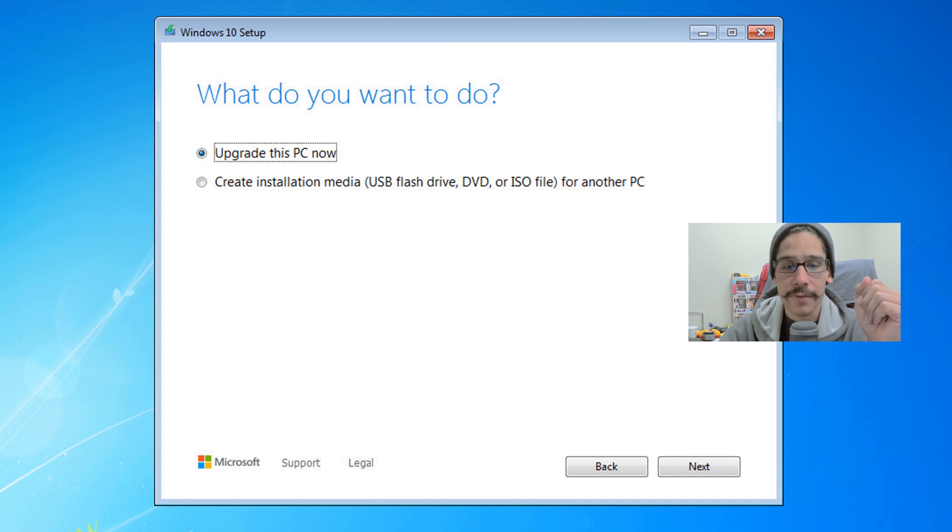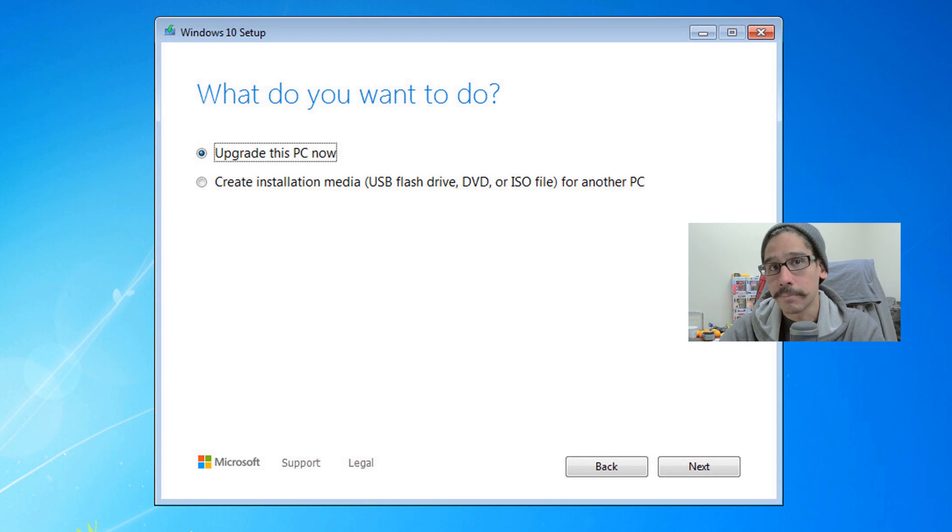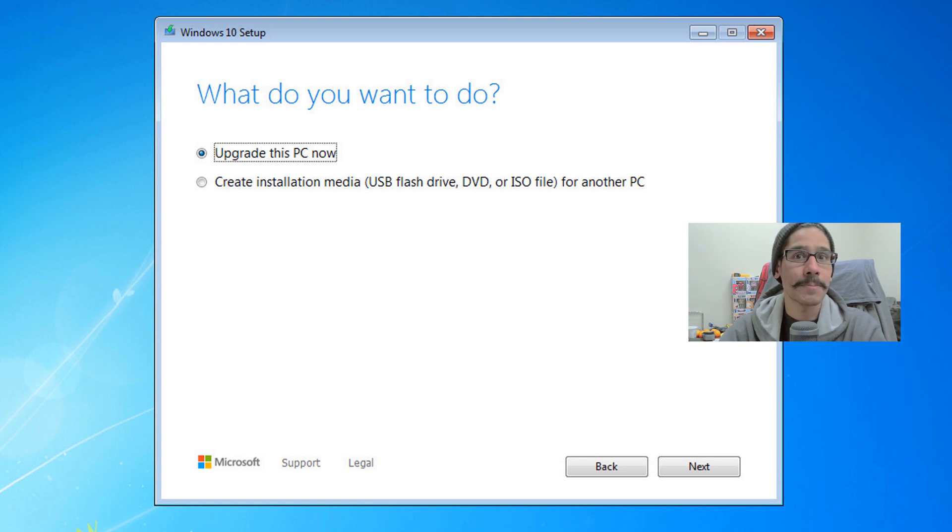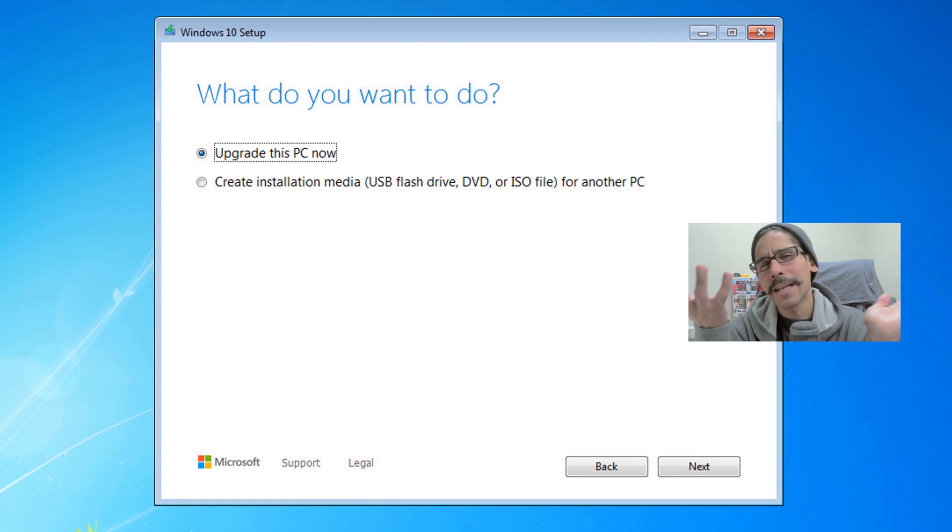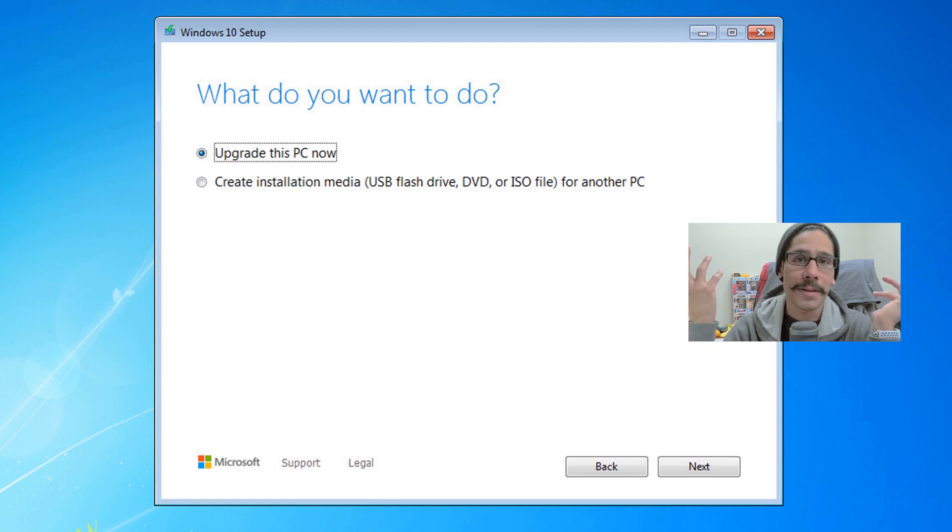You get the option of two things: you can either create an installation media from a flash drive or a DVD or an ISO, or you can upgrade this PC. Most likely you're going to pick upgrade this PC now because, again, your Windows 7 is not being supported anymore by Microsoft. We need to upgrade it to something that Microsoft is supporting.